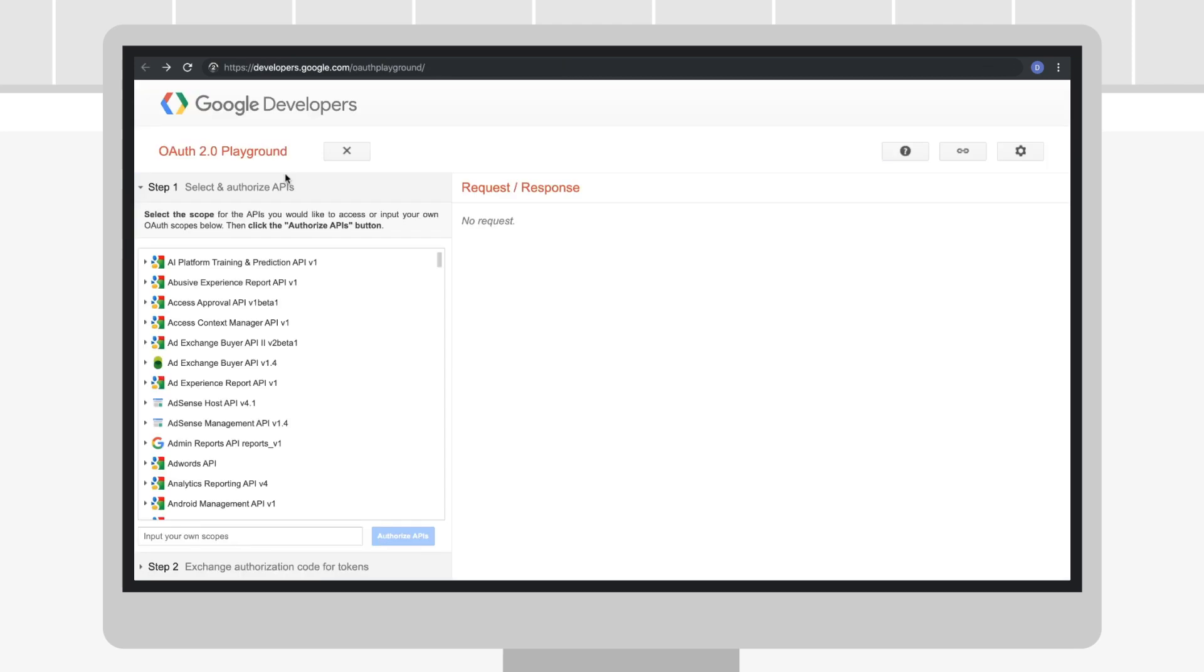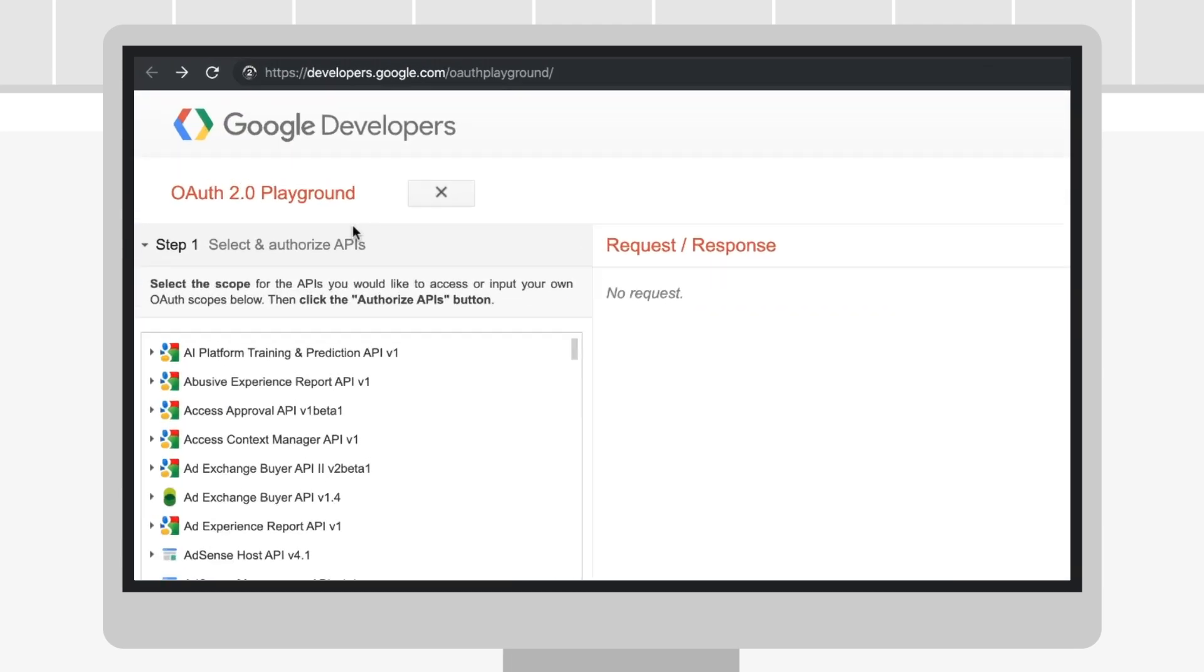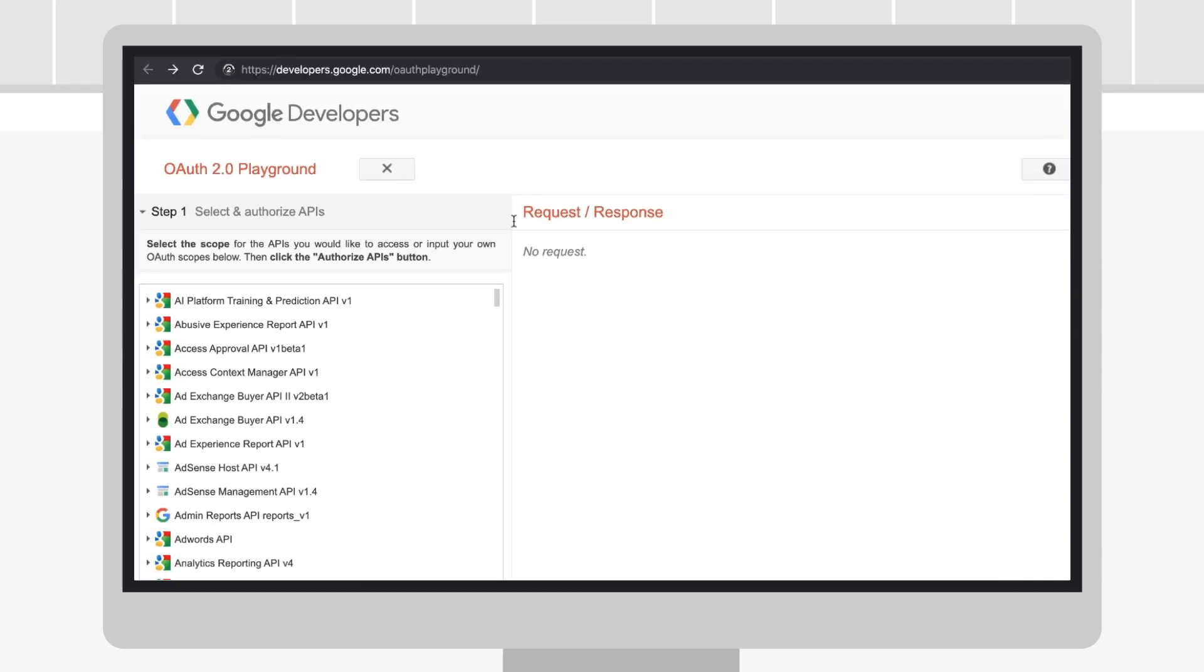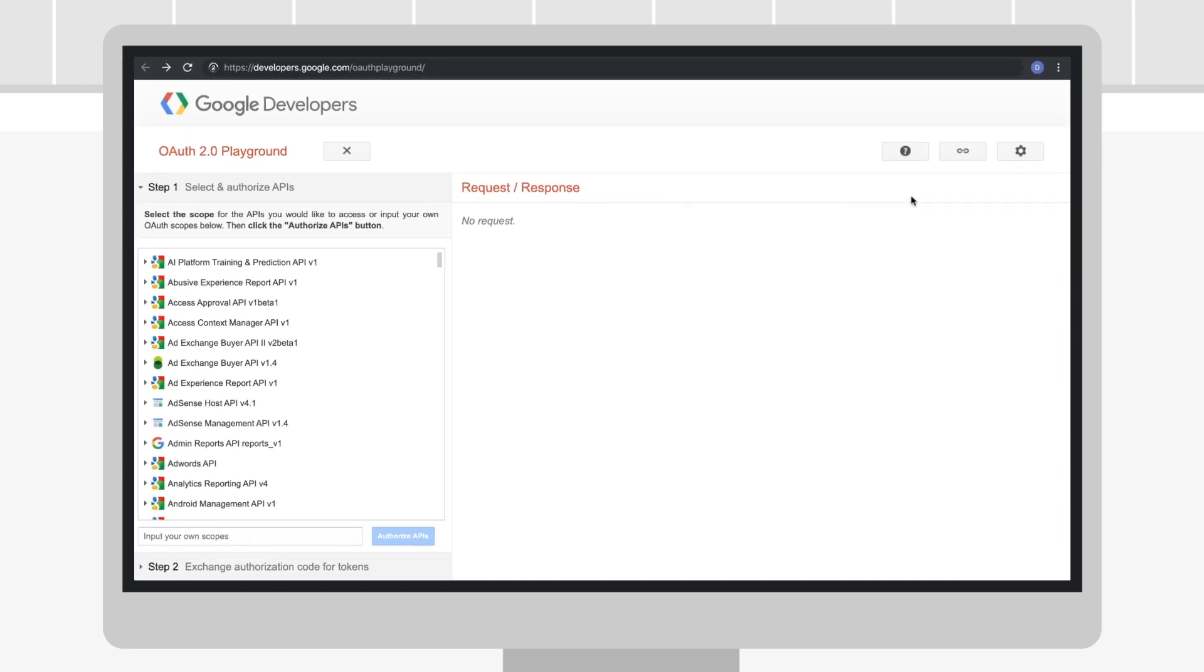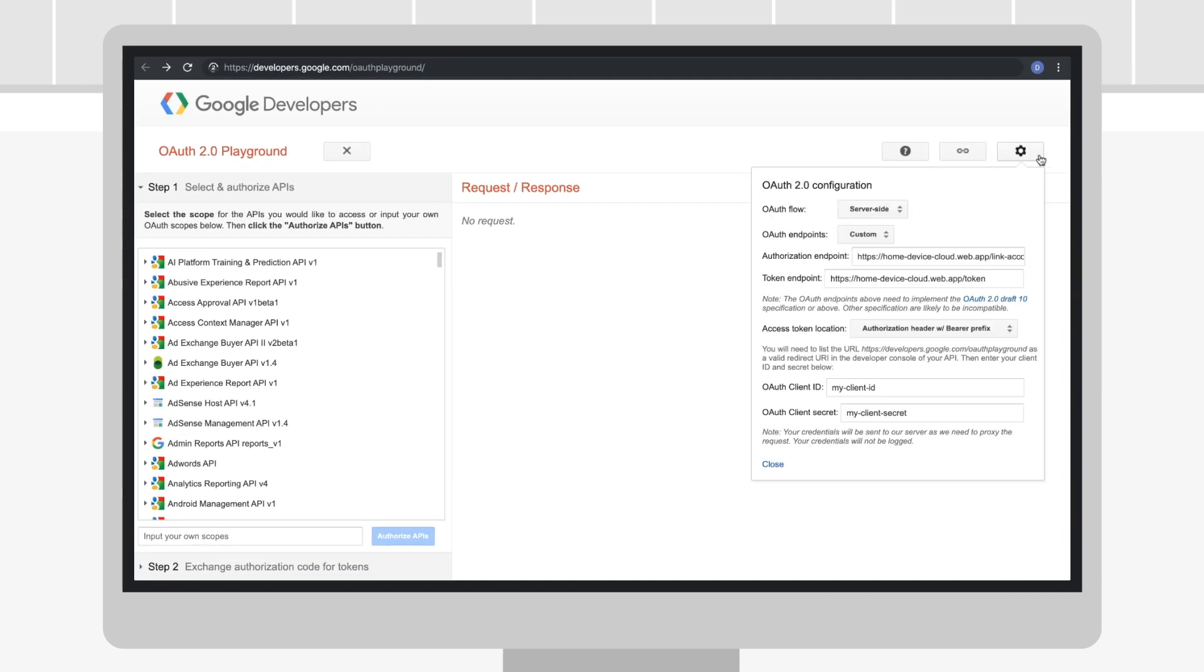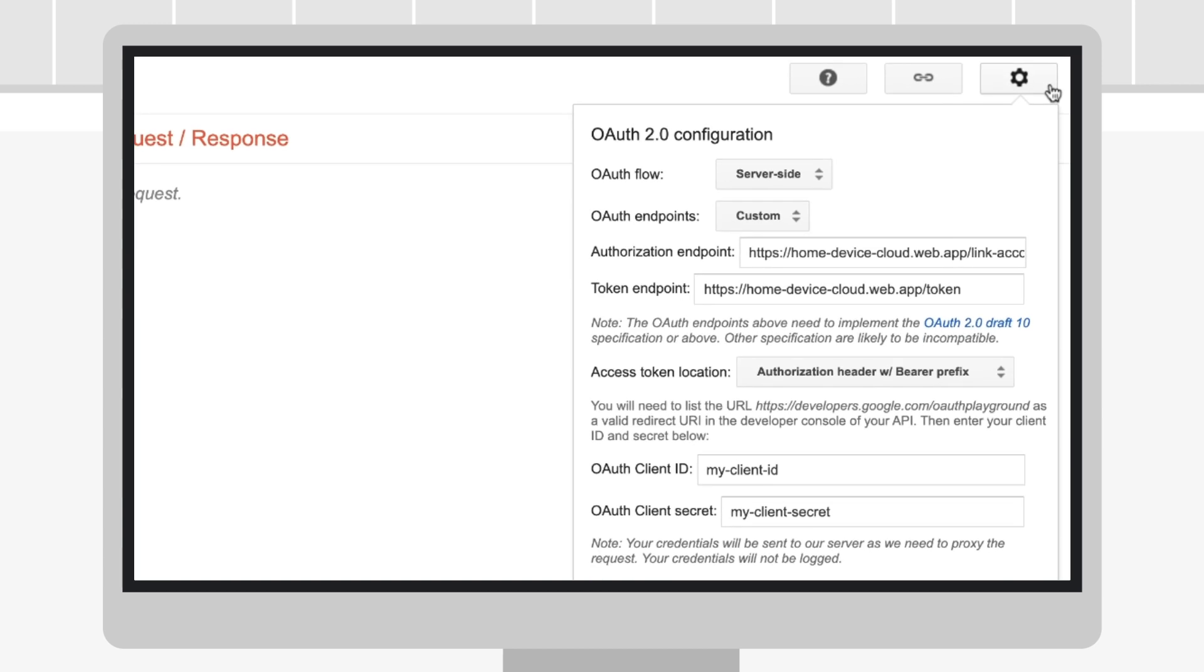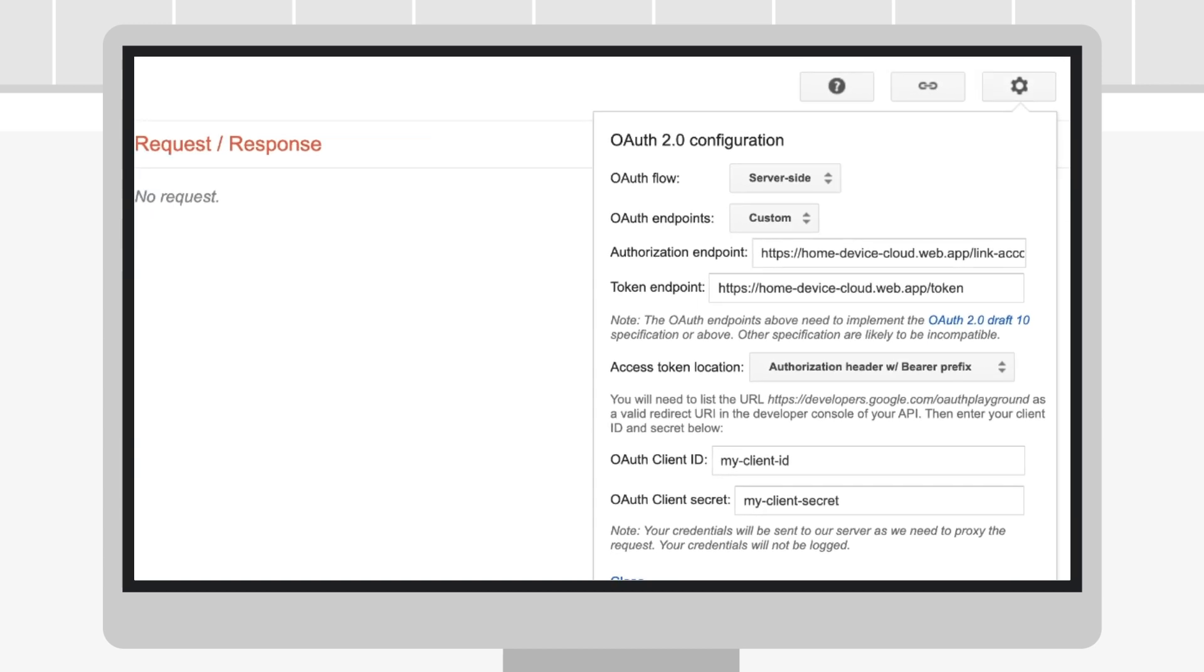Launch the OAuth Playground by going to developers.google.com/OAuthPlayground. Open the configuration panel, select custom endpoints, and enter your client information into the fields provided.